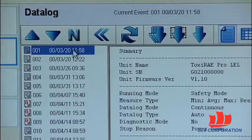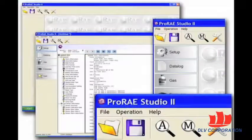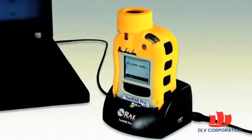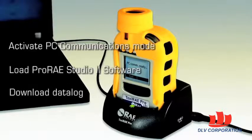Please refer to the user's manual for ProRAE Studio 2 software to get detailed information on how to use the various features of ProRAE Studio 2. In this video, we reviewed the data log download process for ToxiRAE Pro instruments. The process involves three steps: turning your ToxiRAE Pro into PC communications mode, loading the ProRAE Studio 2 software, and downloading the data log from your ToxiRAE Pro to ProRAE Studio 2. Please stay tuned for more RAE Systems videos and thank you for watching.